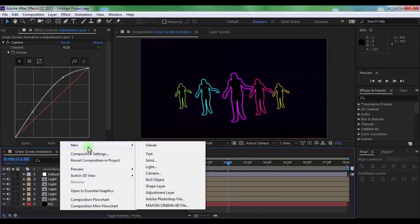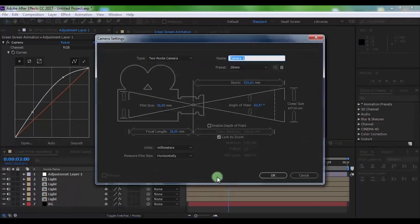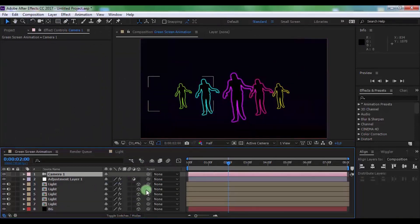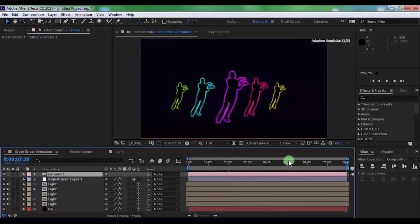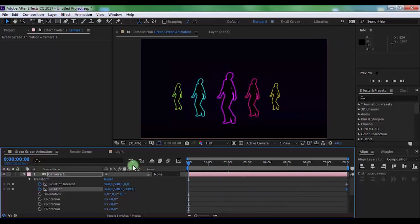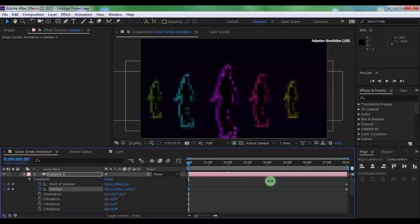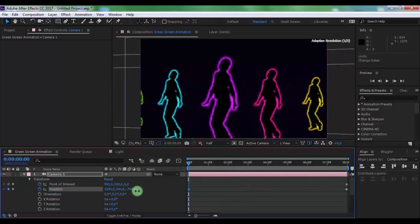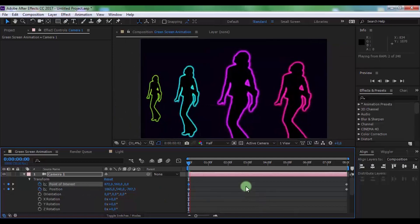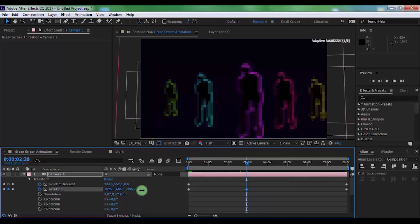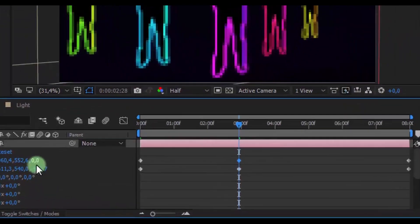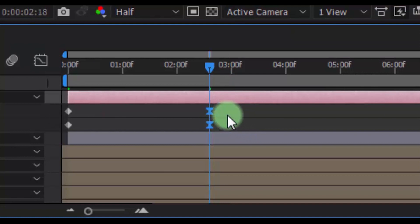Now create a new camera and click OK. On the video layers, add 3D settings. Drag the slider to the end. Open the camera settings and add keyframes on Point of Interest and Position. Drag the slider to the beginning and change the Position and Point of Interest settings to your preference. Now click on these keyframes and press F9 for Easy Ease. That's all.